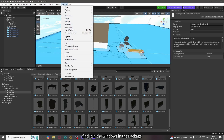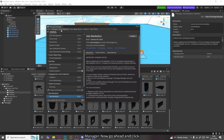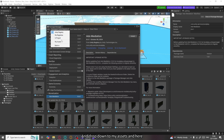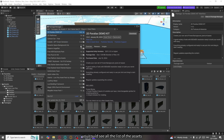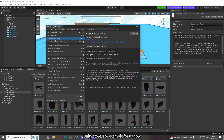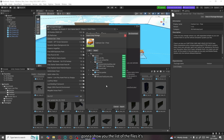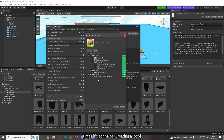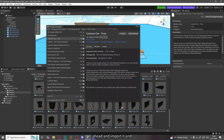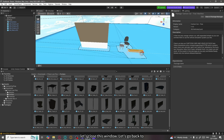Or if you can't find it, go to Window and then Package Manager. Go to Packages: Unity Registry and drop down to My Assets — here you can see all the assets you've downloaded or will download from the Unity Store. For example, we just got this Cartoon Car Free — go ahead and click Download, then after downloading click Import. It will show you the list of files to add. If you see any C# or other scripts not supported by Highrise, make sure you uncheck them, as most of the time they'll create errors. Then click Import.